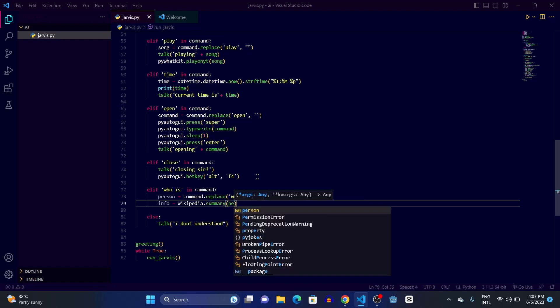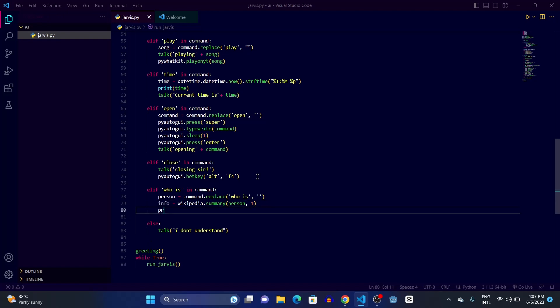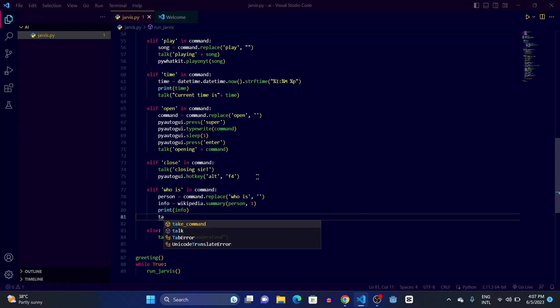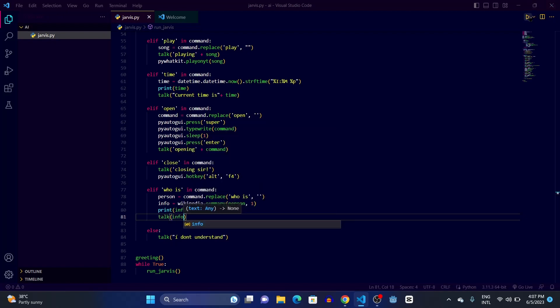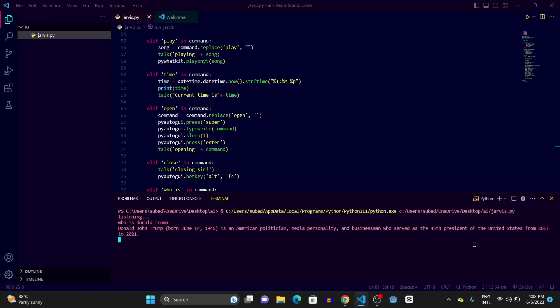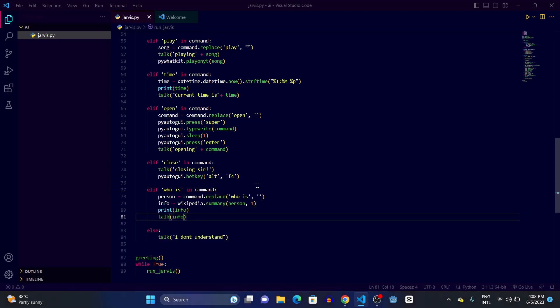After getting the person's name, we create a variable info equals wikipedia.summary(person, sentences=1). Then we print the info and have Jarvis talk it. Let's run and ask — 'good afternoon sir, who is Donald Trump' — 'Donald John Trump, born June 14, 1946, is an American politician, media personality and businessman who served as the 45th president of the United States from 2017 to 2021.' It's working.